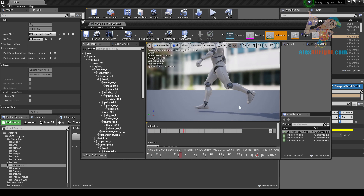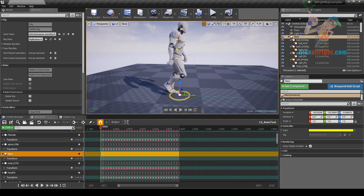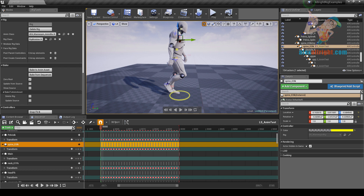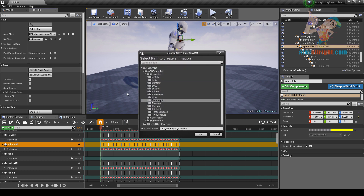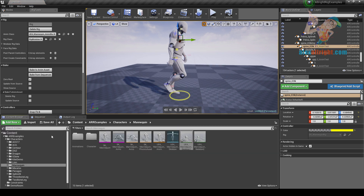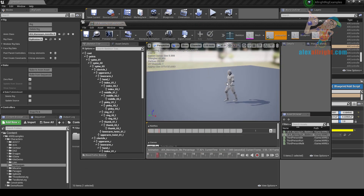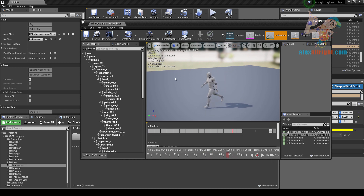So if I want to bake the movement of the main controller I need to enable the zero root property. Open the sequencer, select the controller, bake to AnimSet again. Open the AnimSet — now I have my main controller animation baked into it. You might think that I just made a root motion animation.